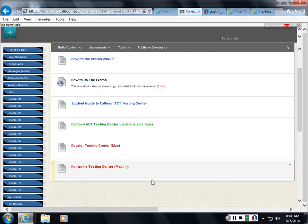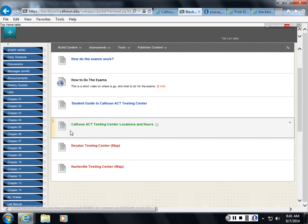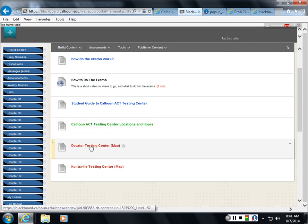I believe the Huntsville Center is open Monday through Thursday, close at 6:30. These may change over time, so check to see what the current times are. Decatur Center might even be open on Friday until 11:30 in the morning. But check these times to make sure.